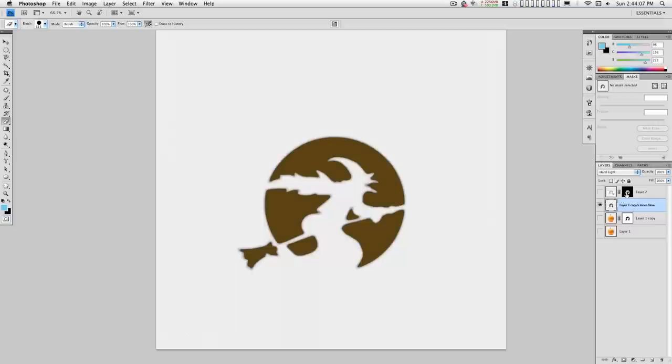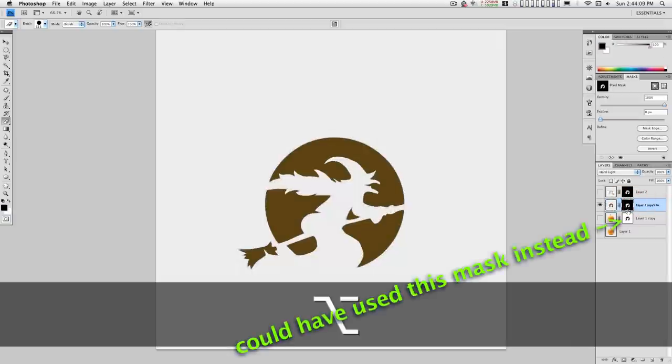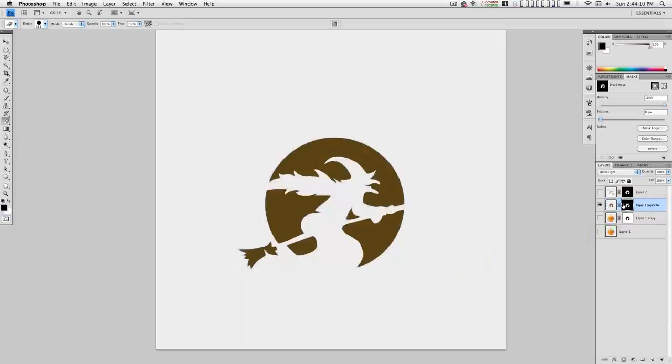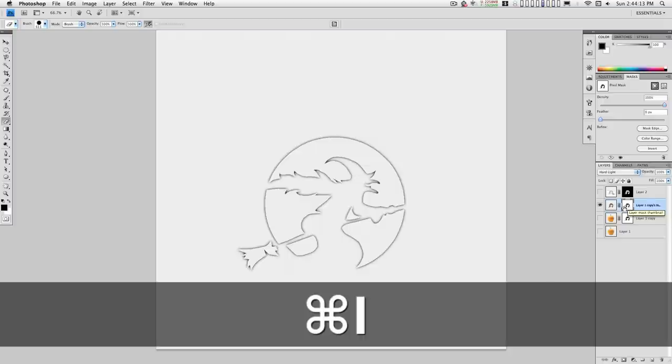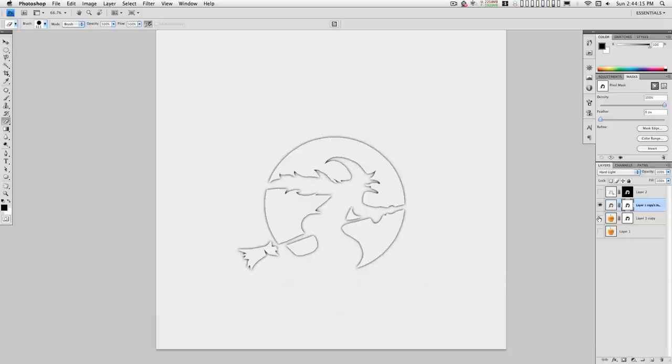I'm going to copy this mask down onto it and invert it. Okay, perfect.